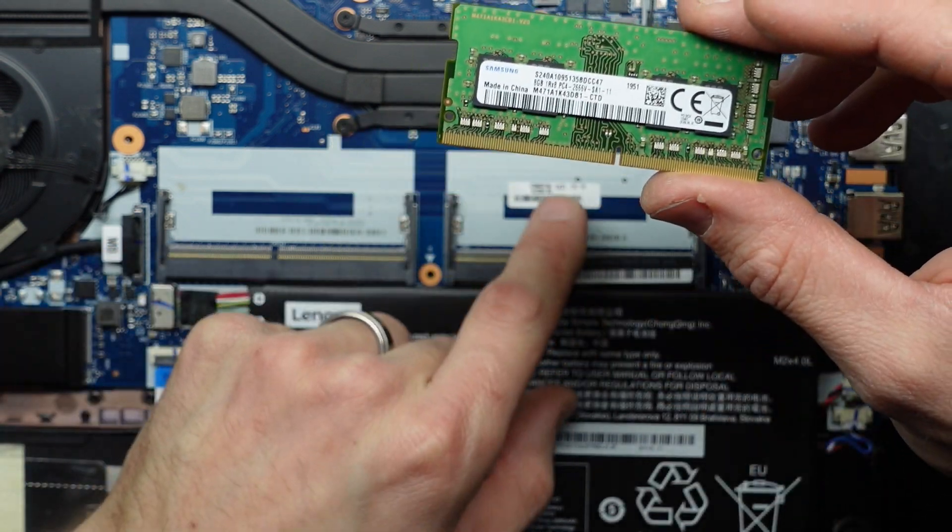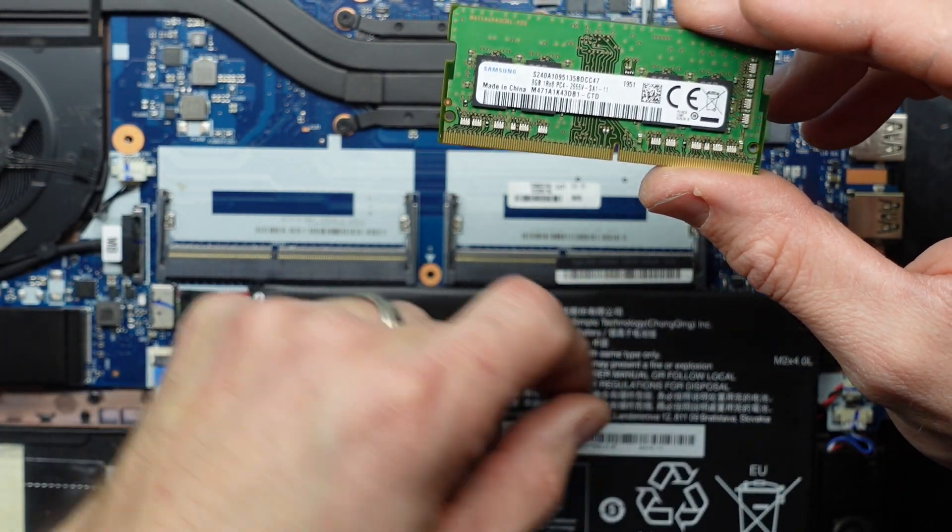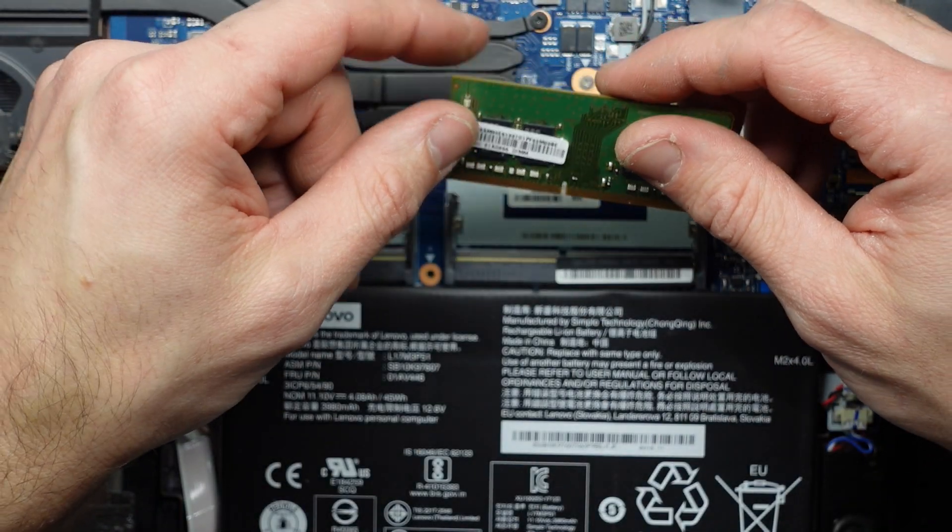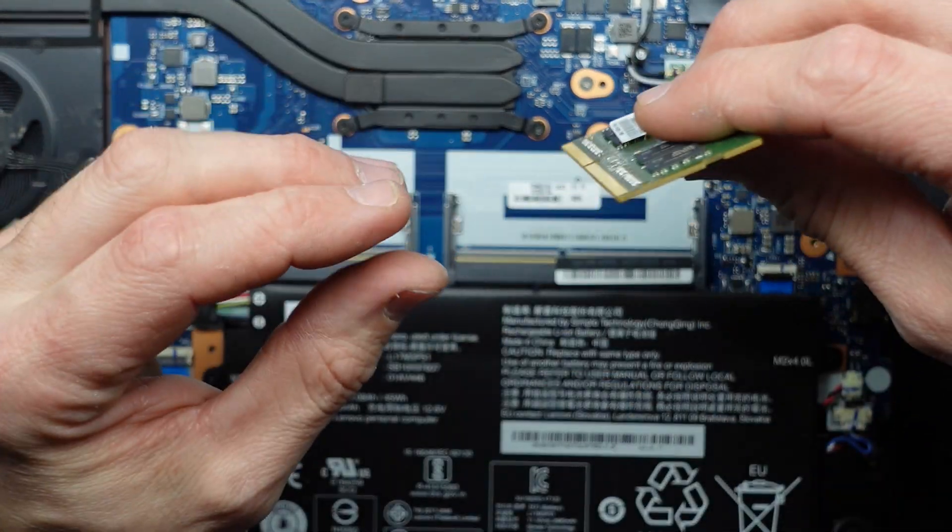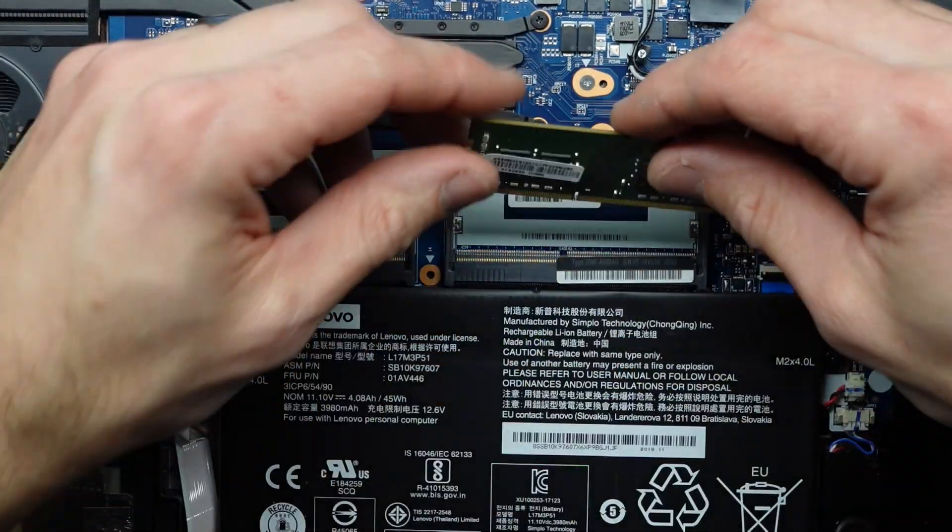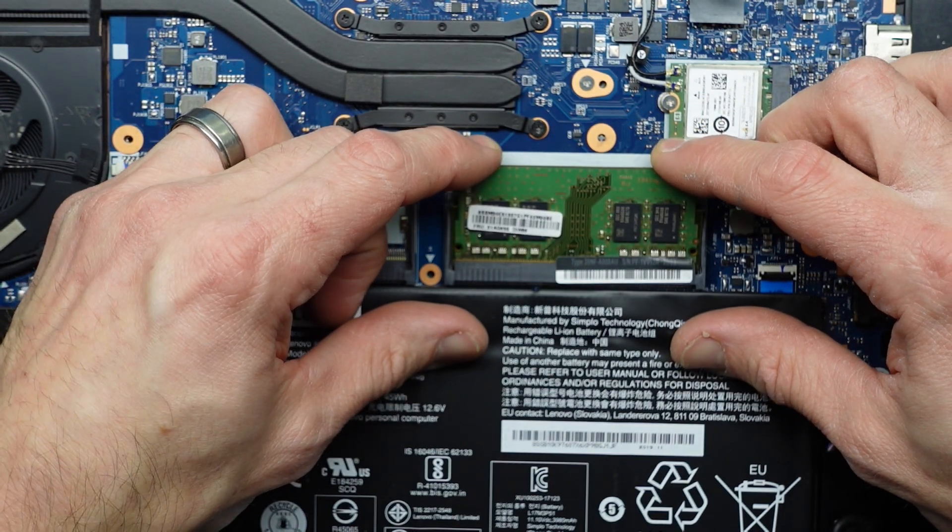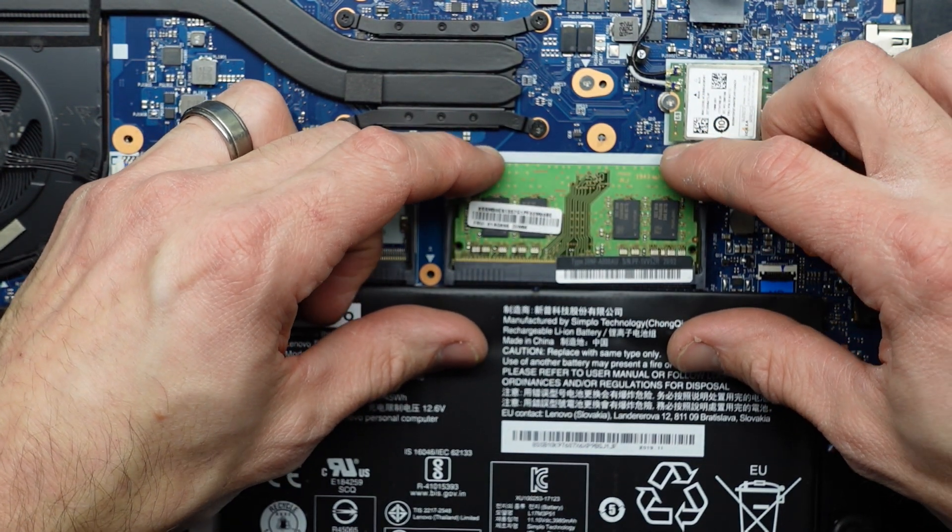This little notch here will correspond to a notch here and one over here. So if I turn this down again and slide it in and pull down, that should be installed. Right there to there. Push down.